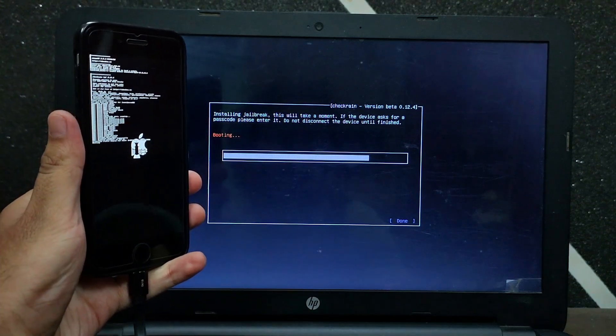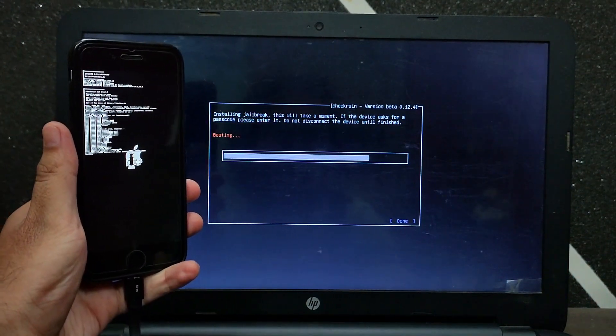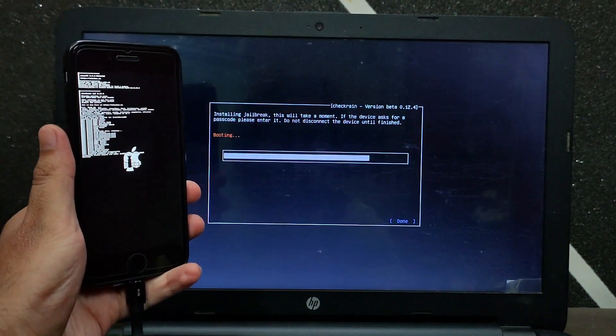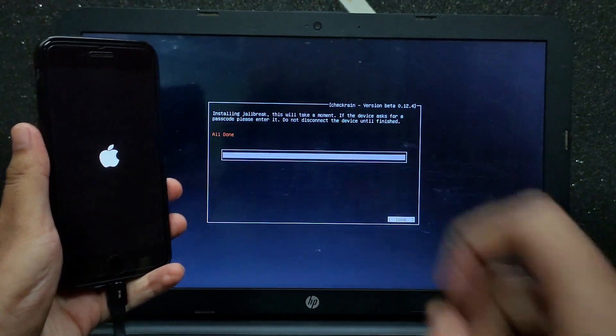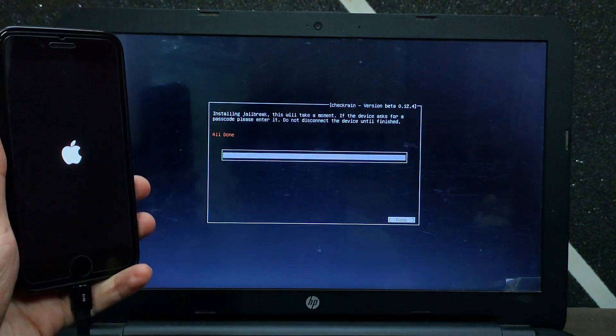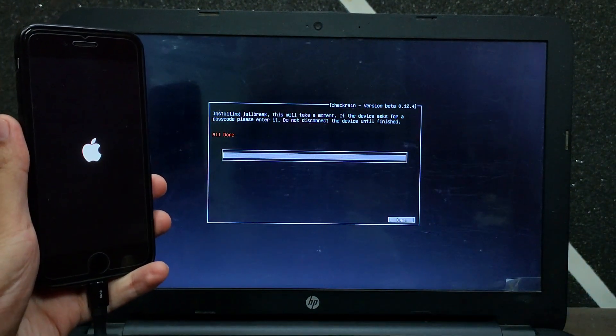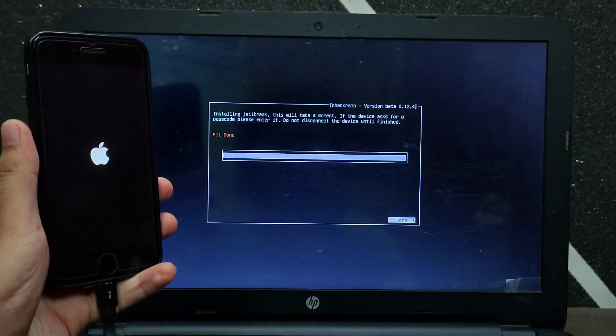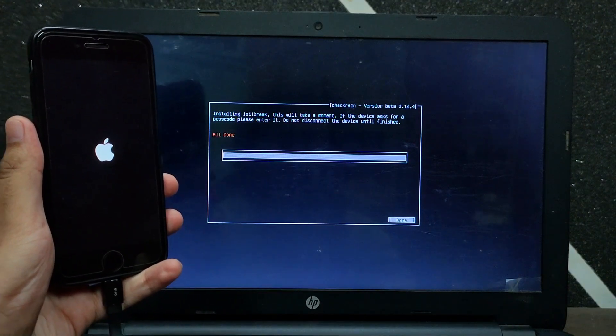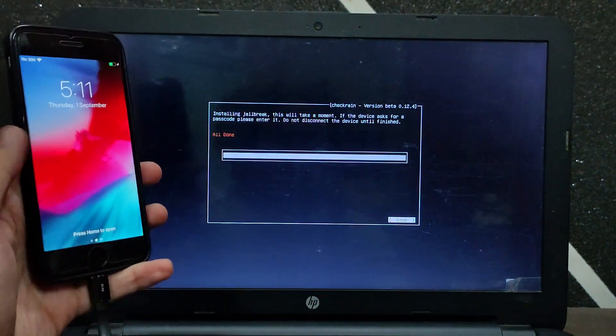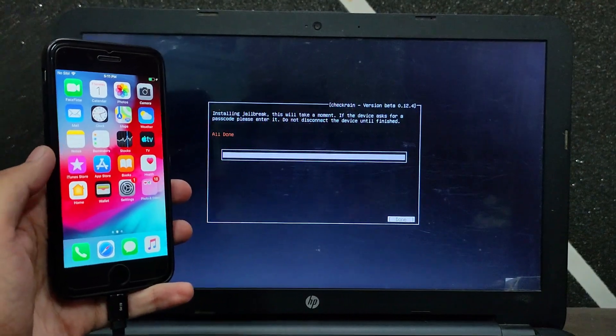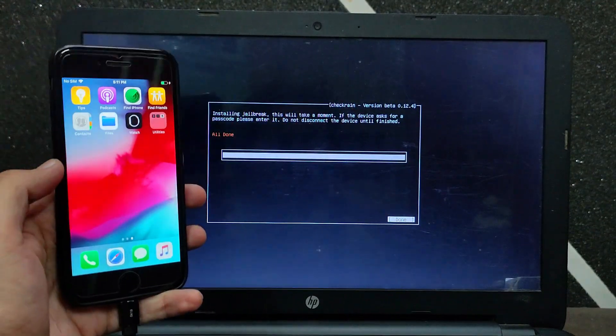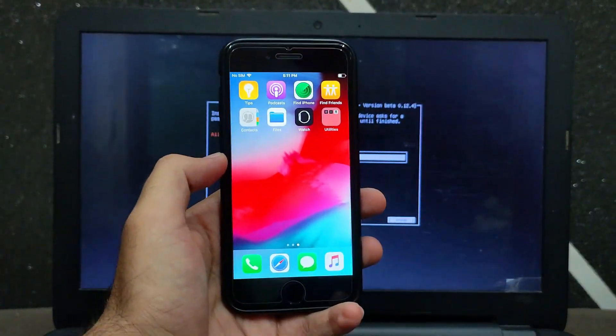Now you can see we are getting All Done, which means the jailbreak is done on the latest iOS 12.5.6 on my iPhone 6. You can follow the same process for other devices that are getting the same update. Now wait for the CheckRain loader on the screen.